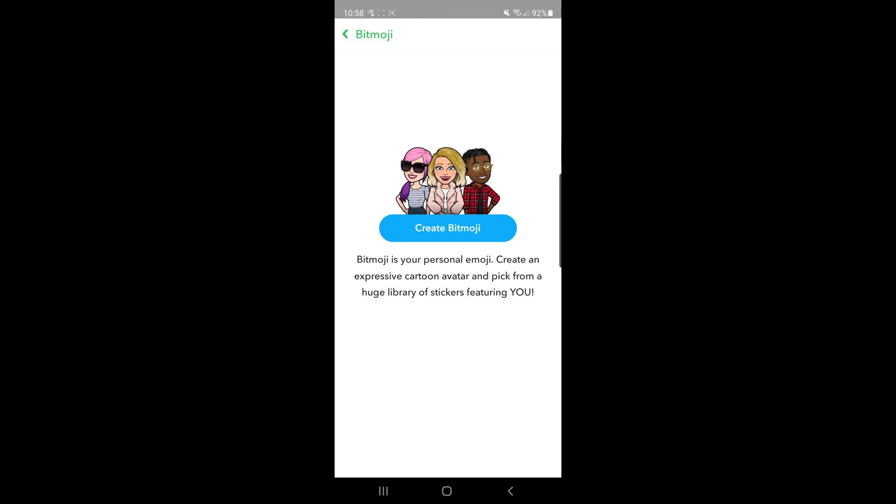As you can see my Bitmoji has now been deleted and I am free to create a new one if I want to. It's just that simple. If this video helped you out please leave a like, comment, subscribe to the channel and I will see you in the next one.